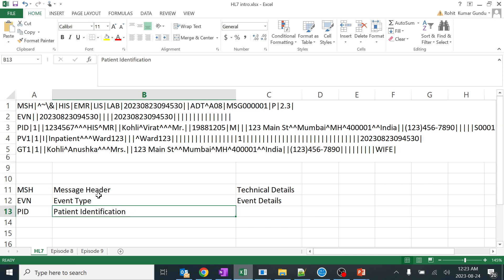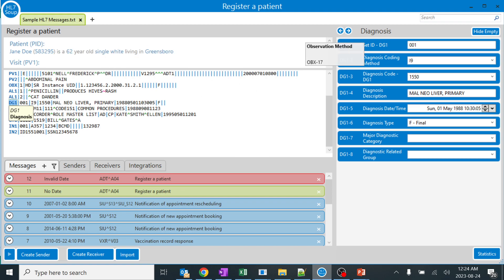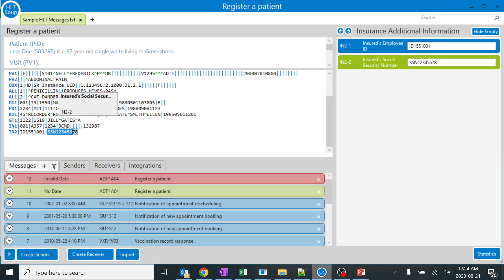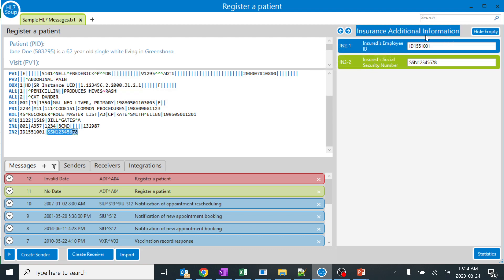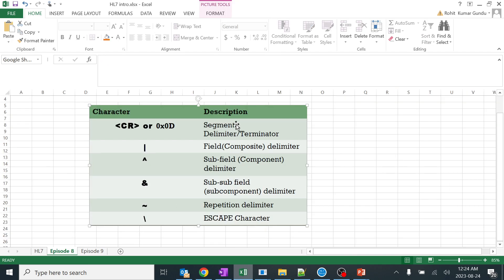You don't need to remember each and everything. If you are using tools like HL7 Soup, Interface Explorer, or HL7 Captain, you are going to get everything. For example, if I click on a particular field number you can see it is nothing but social security number. Everything will be given - you don't need to be afraid. You only need to understand what these characters are and their use.